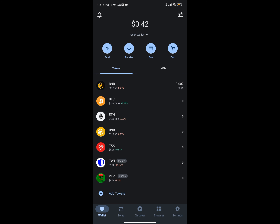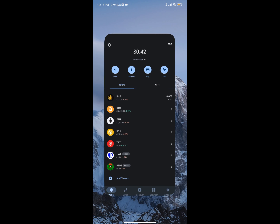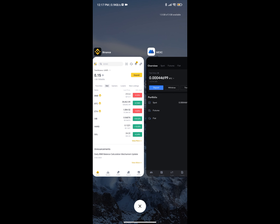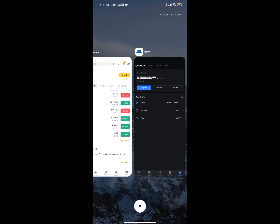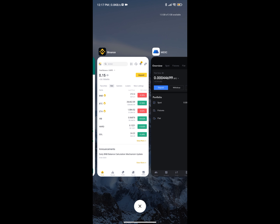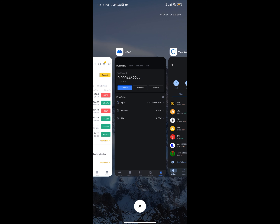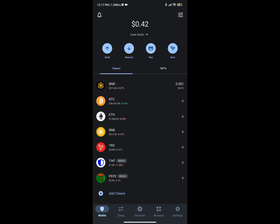Hello guys, welcome to the channel. In today's video I'm going to show you how to deposit on your Trust Wallet account. It's very easy and I'm going to show you how to do it. Currently I have two wallets open: MEXC, which is a crypto decentralized exchange platform, and also Binance. I'm going to show you how to transfer currencies from any of these wallets into your Trust Wallet.